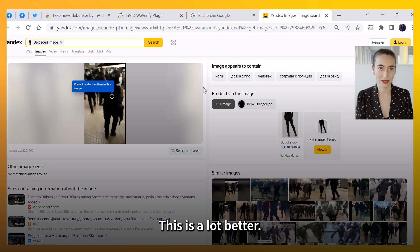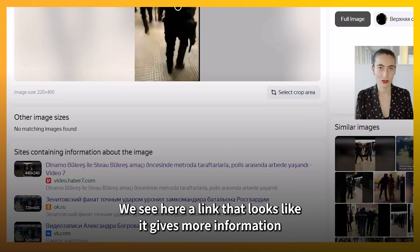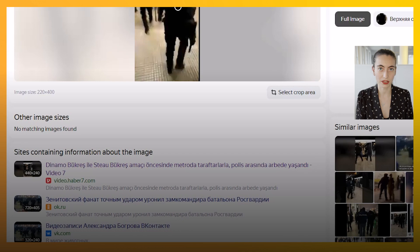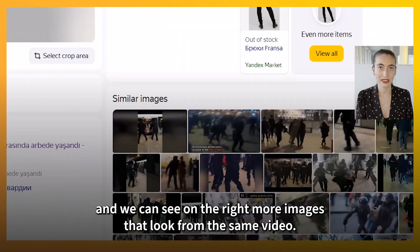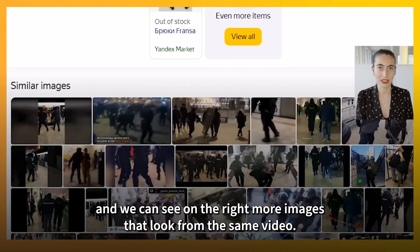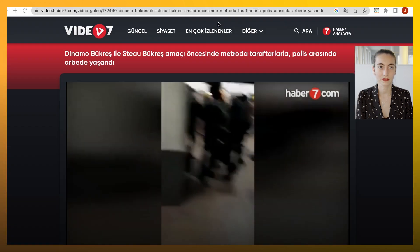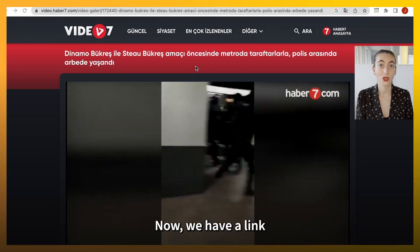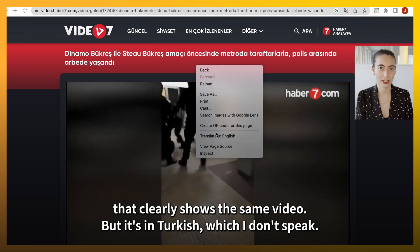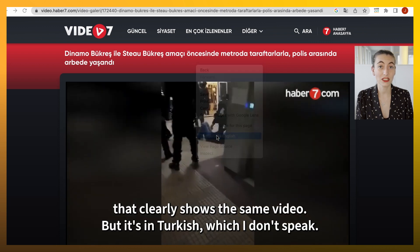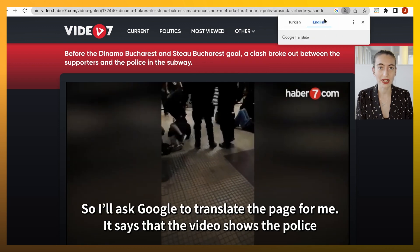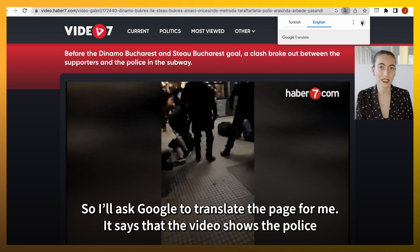This is a lot better. We see here a link that looks like it gives more information, and we can see, on the right, more images that look from the same video. Let's click on the link first. Now we have a link that clearly shows the same video, but it's in Turkish, which I don't speak, so I'll ask Google to translate the page for me.